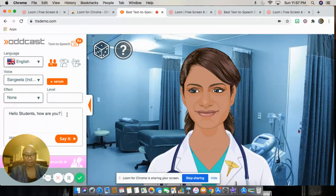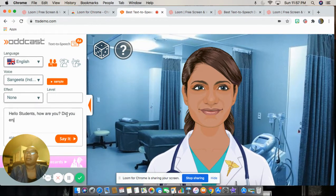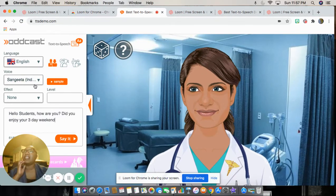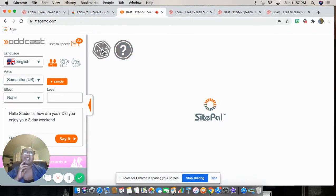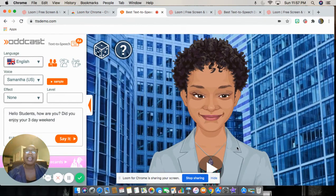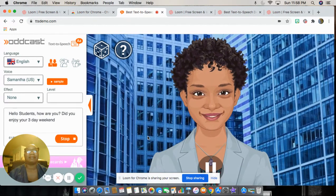I can add more — 'How are you? Do you enjoy your three-day weekend?' And then I'm going to go for an American accent. Let's see what Samantha sounds like. Say it: Hello students, how are you? Did you enjoy your three-day weekend?